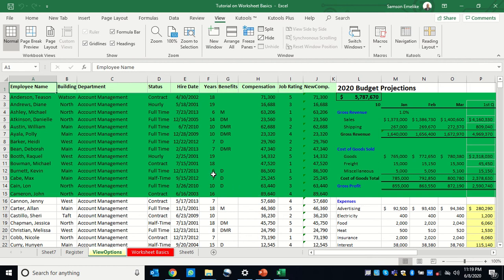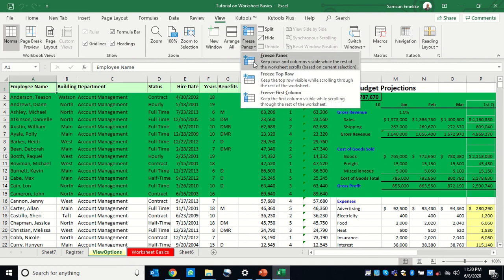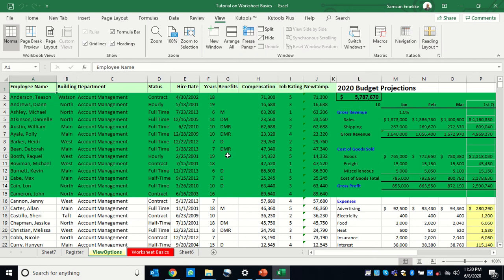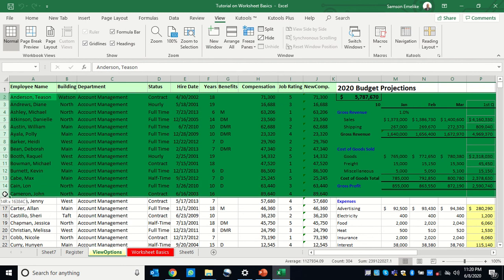Another viewing option to discuss is Freeze Panes. When you open Freeze Panes, there are three different options you can apply: freeze both a column and a row together, freeze only the top row, or freeze only the first column.